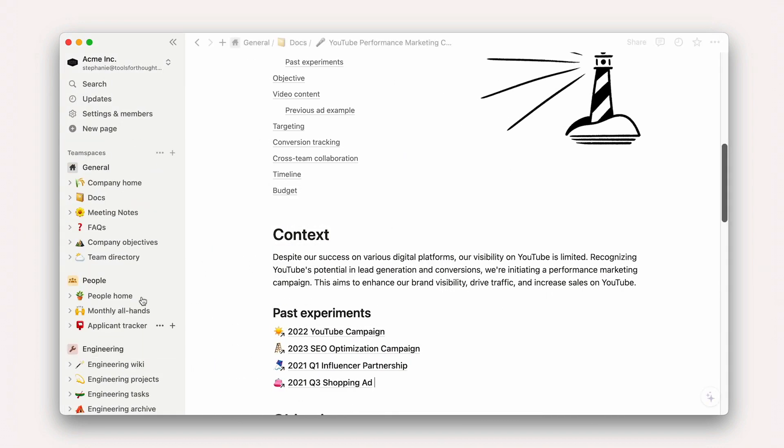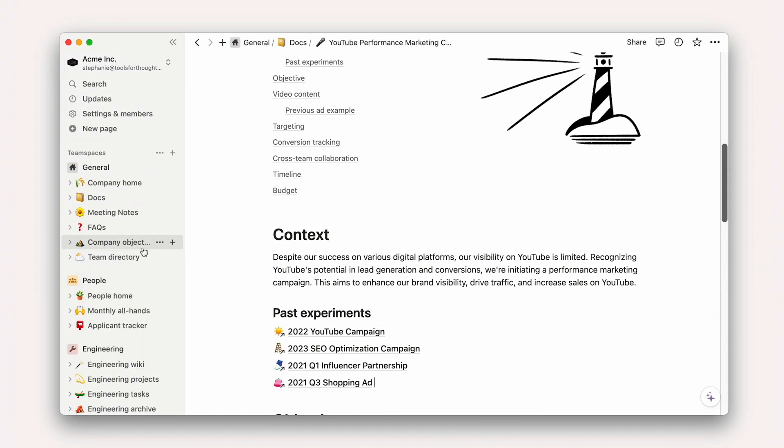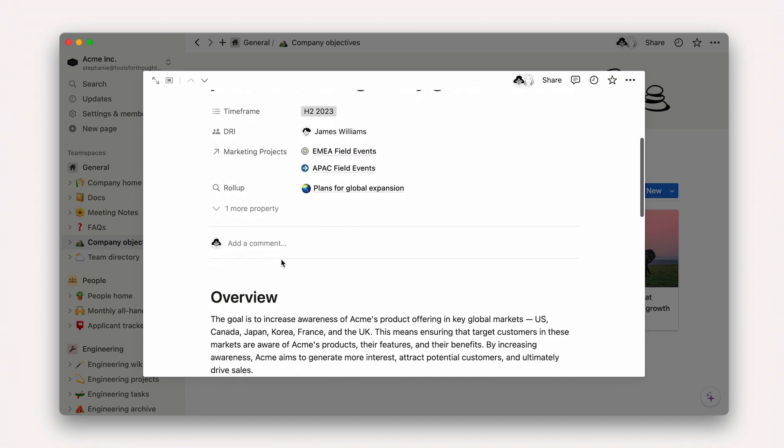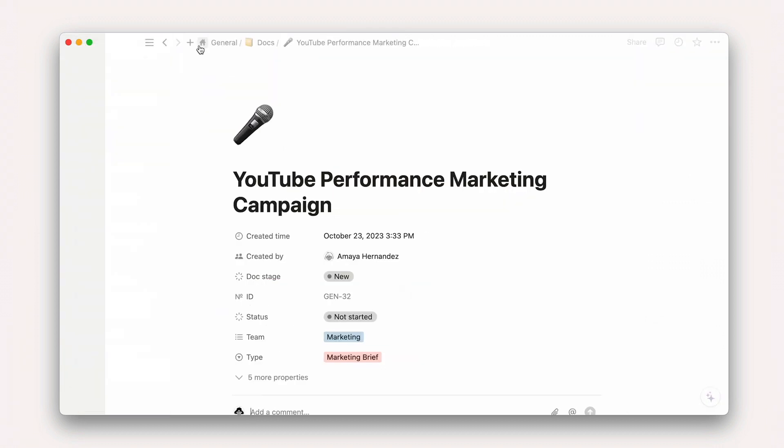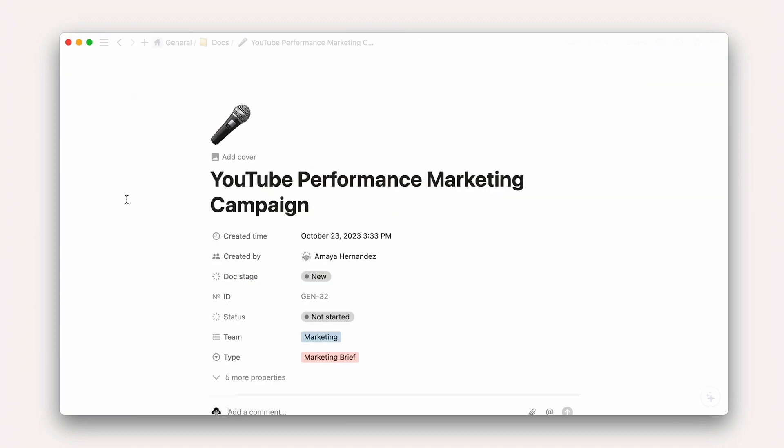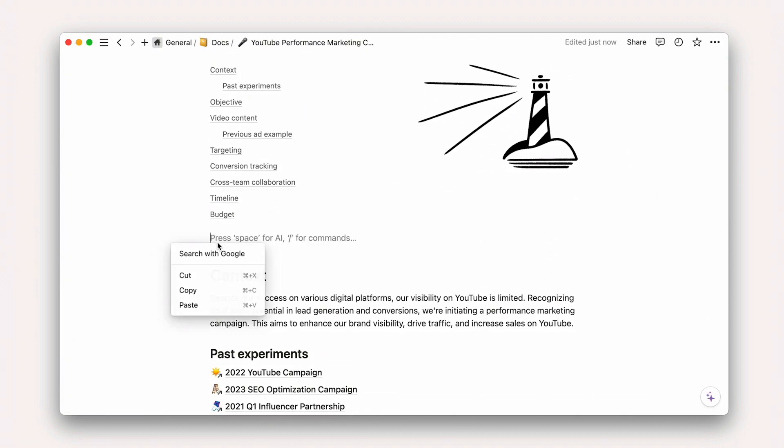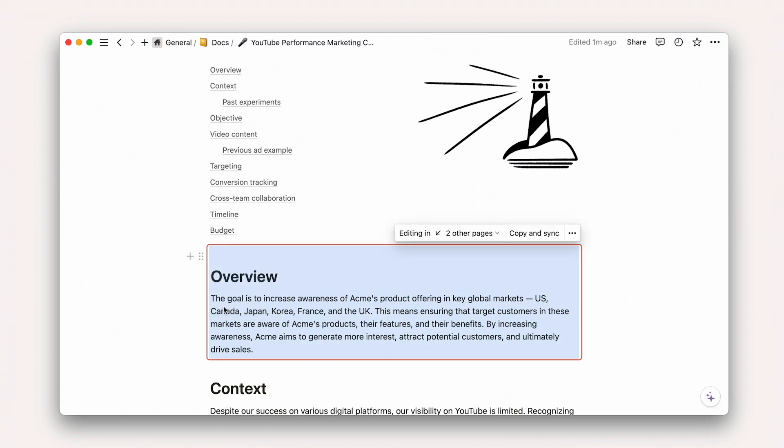Then we can pull in a sync block from our H1 company objectives to further establish why this campaign matters: to increase awareness about Acme's product offering. Bringing the text in like this draws attention to the most important piece of context there is in our doc.